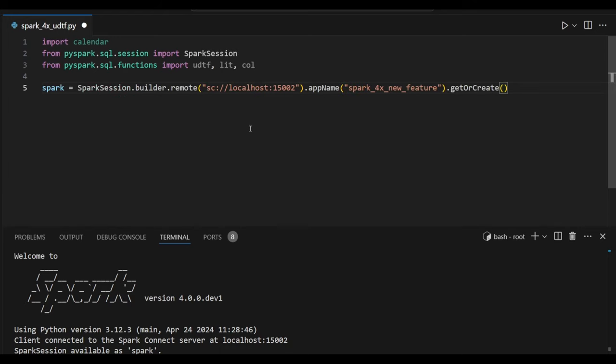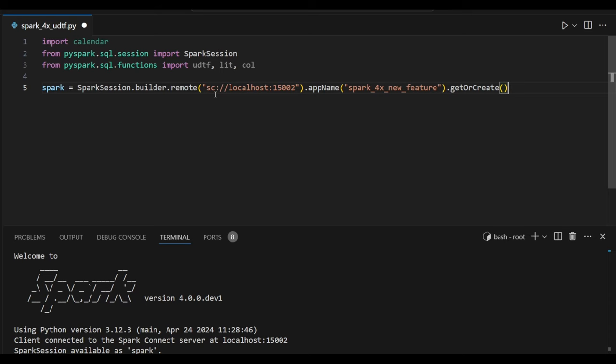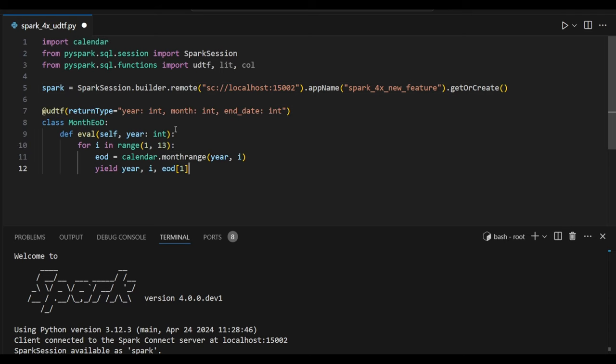Next I am going to create a spark variable. Inside spark variable I am using remote option. This remote option I am trying to connect with the spark connect using client API to make interface with them.